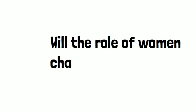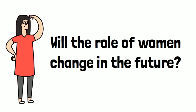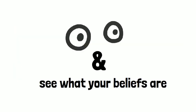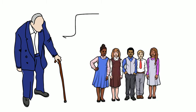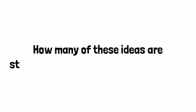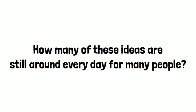Will the role of women change in the future? Look around you and see what your beliefs are. How what you do affects your future and the one of the next generations. We are talking about outdated understandings. But how many of these ideas are still around every day for many people?